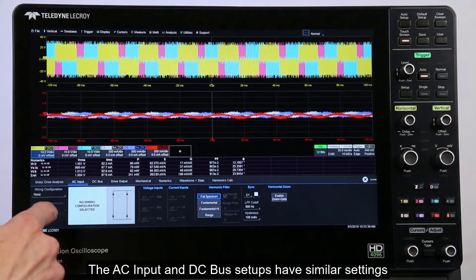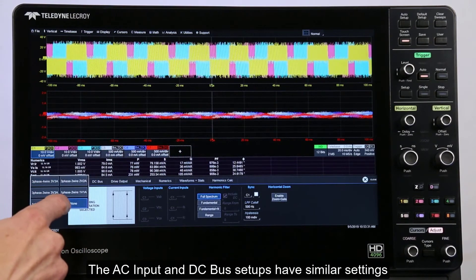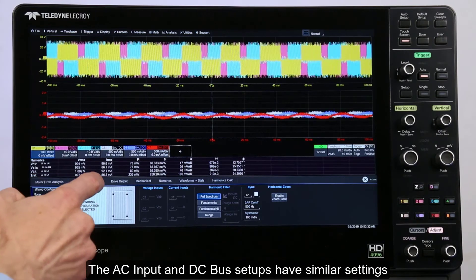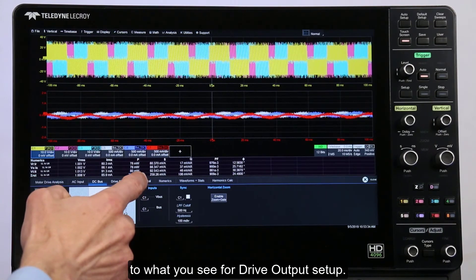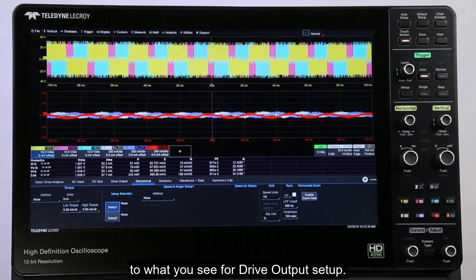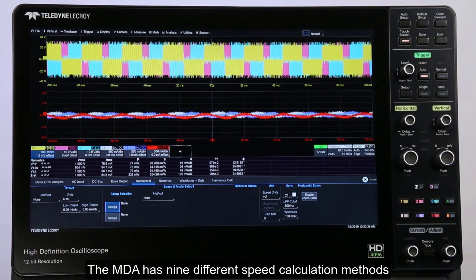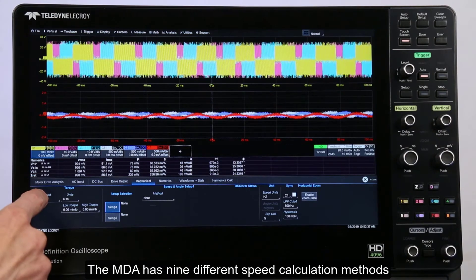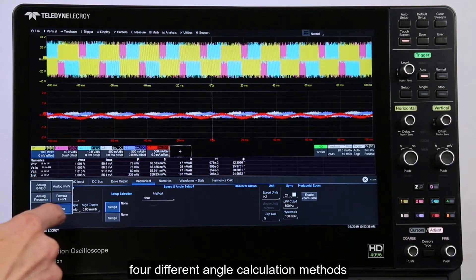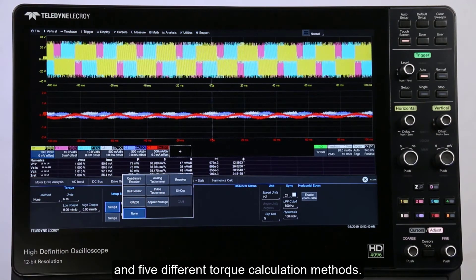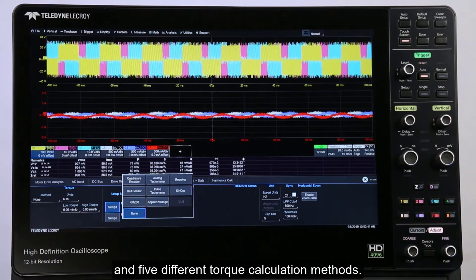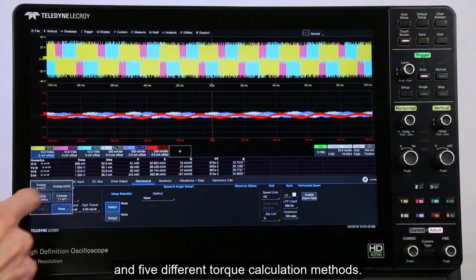The AC input and DC bus setups have similar settings to what you see for drive output setup. The MDA has nine different speed calculation methods, four different angle calculation methods, and five different torque calculation methods.